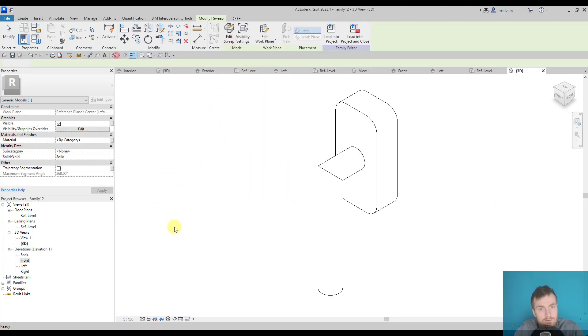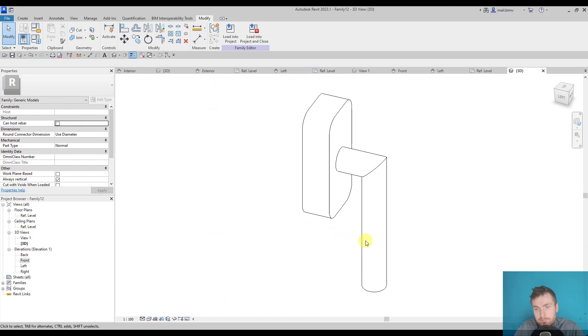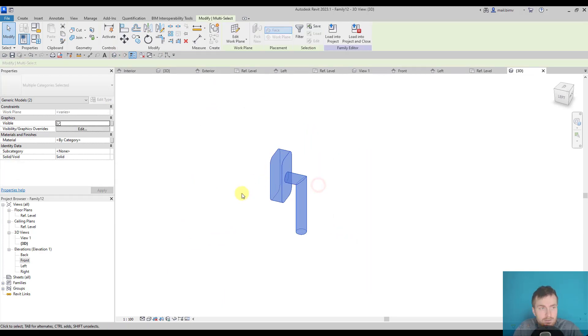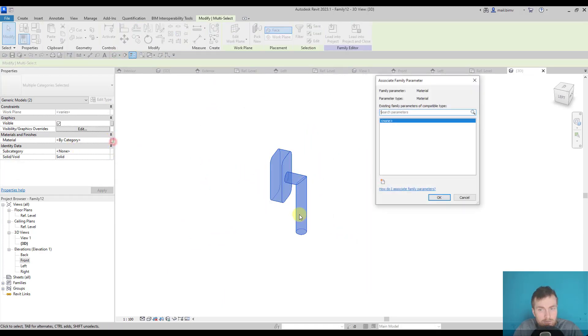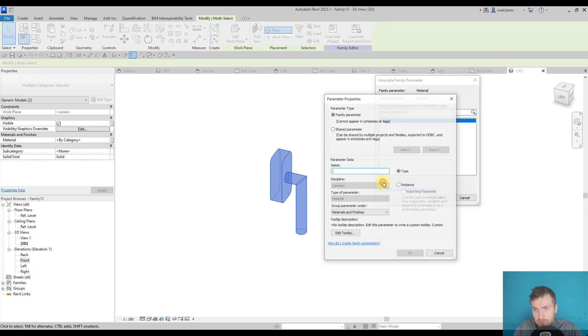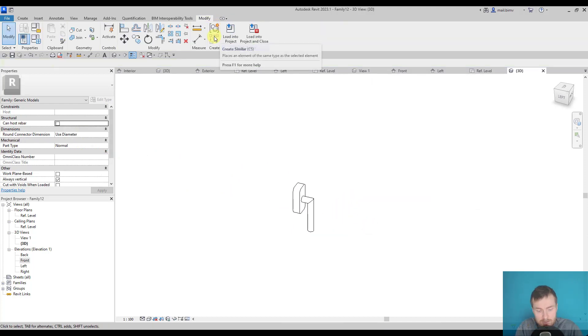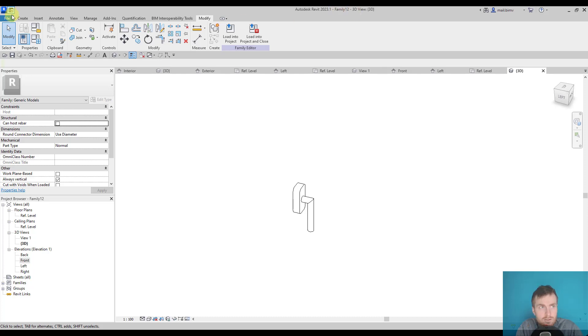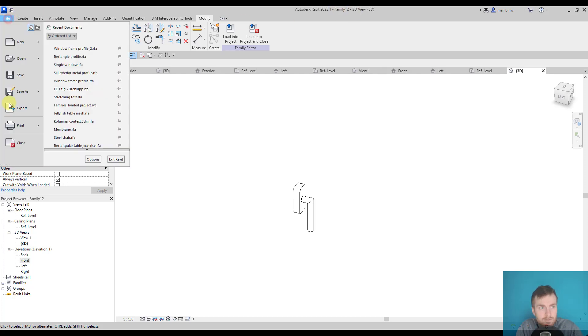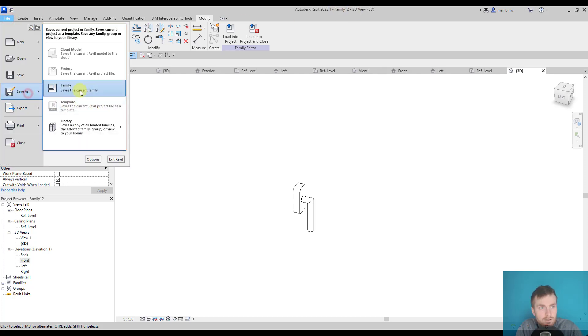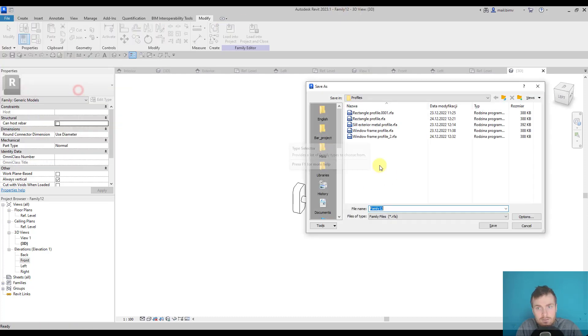Let's see how it looks like. I think it's enough. Then parameterize this material. Okay, save it. It's good to save the family before loading it so it has a good name.